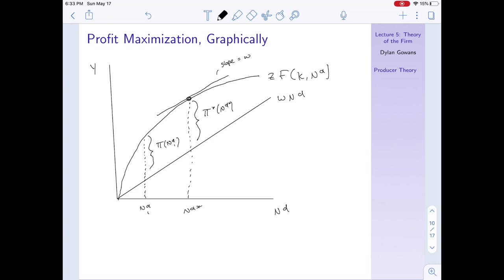Therefore profits are maximized at the point nd-star, which has the highest profit given our production function. This gives us the same solution as before: profits are maximized when the slope of the production function — the marginal product of labor — equals the wage.